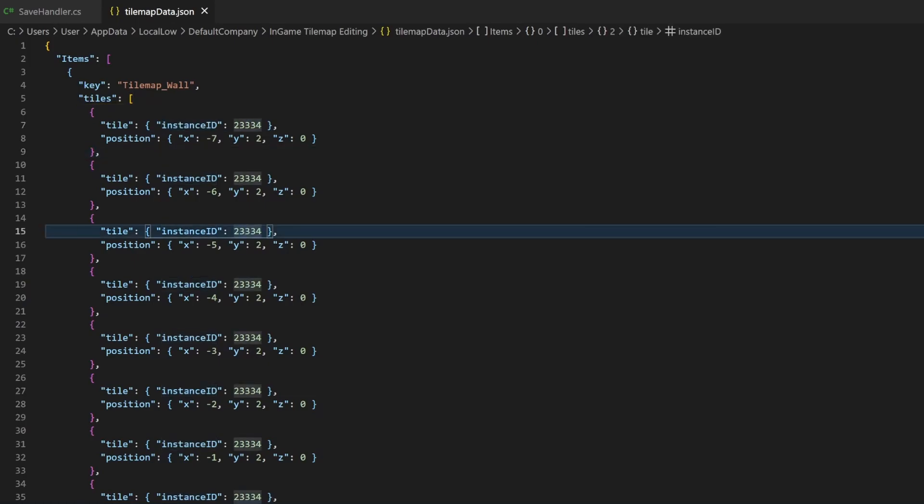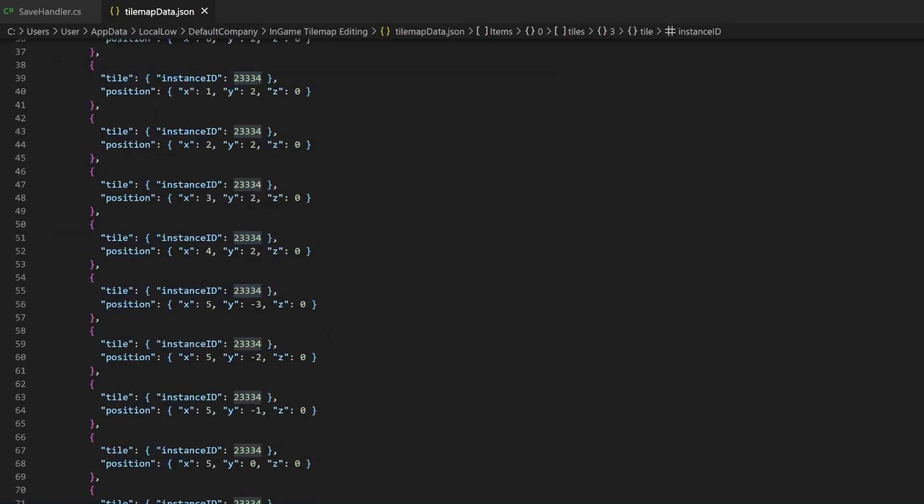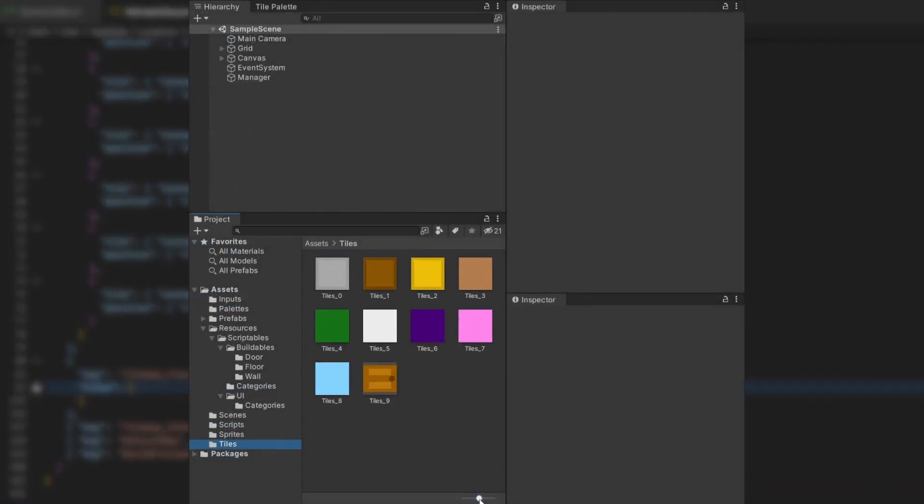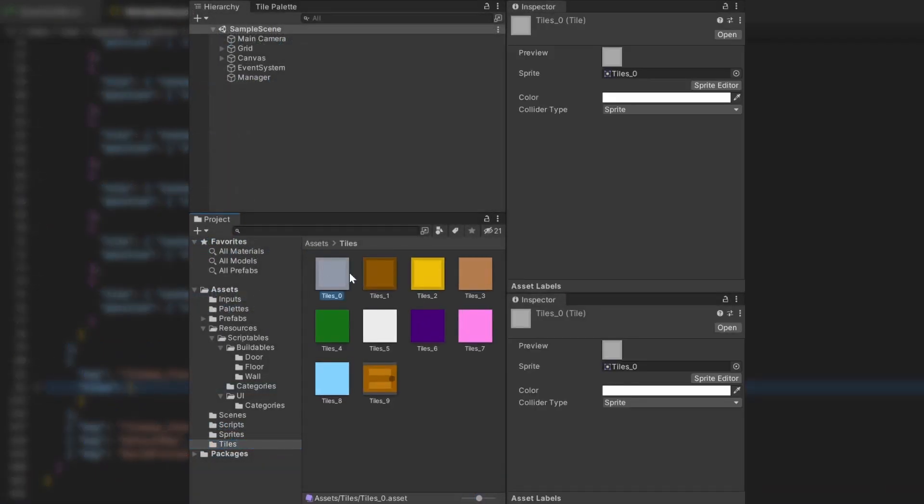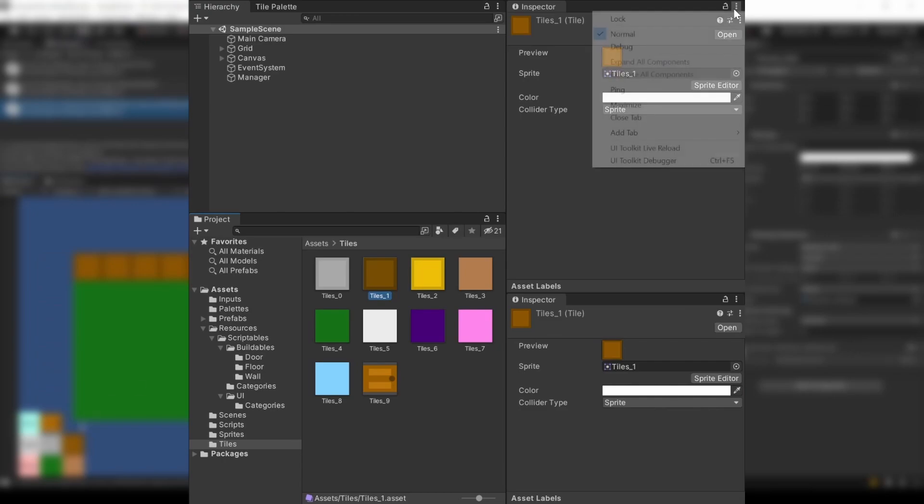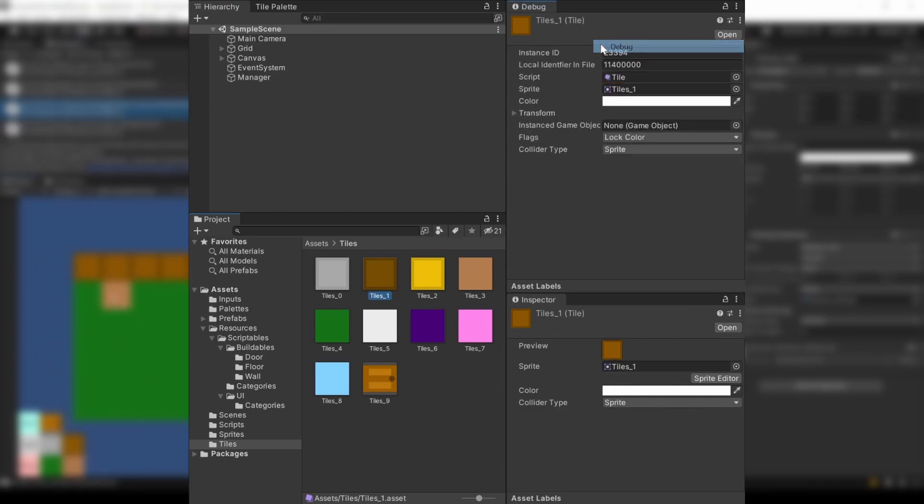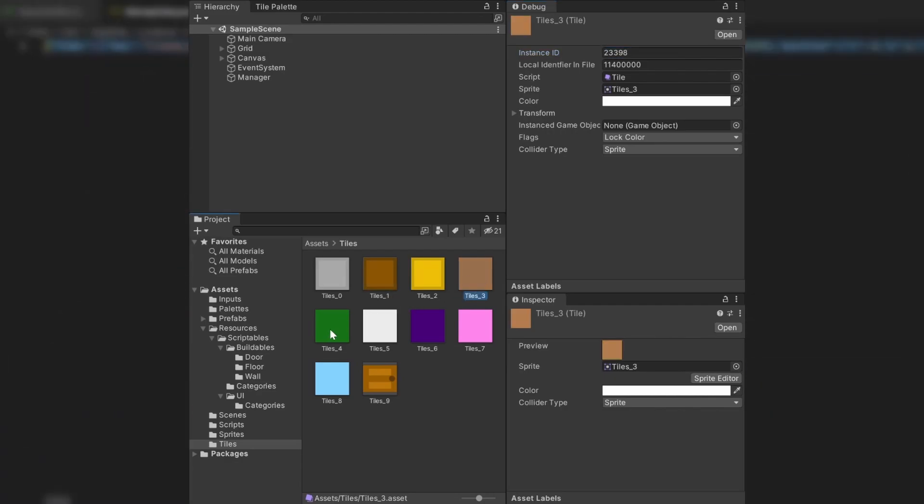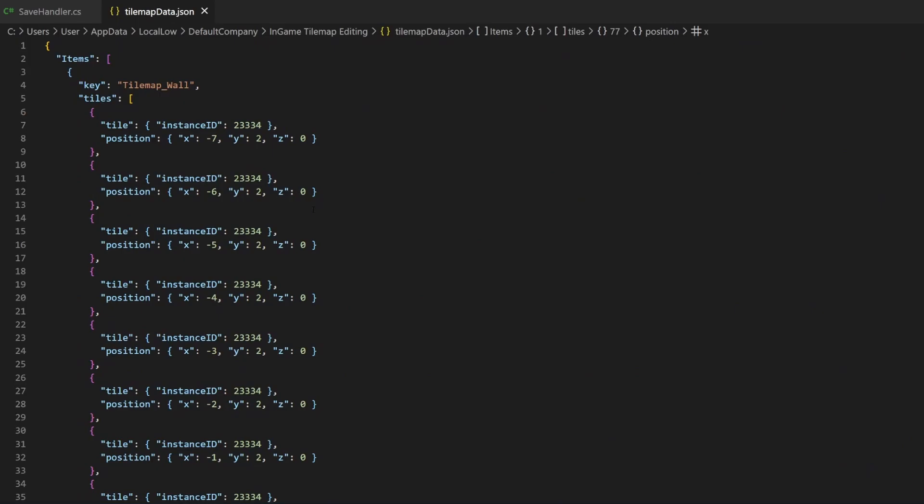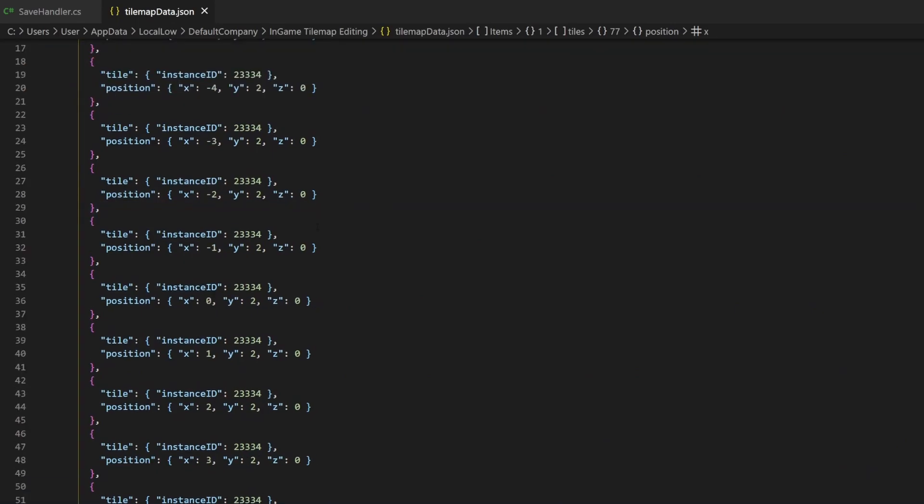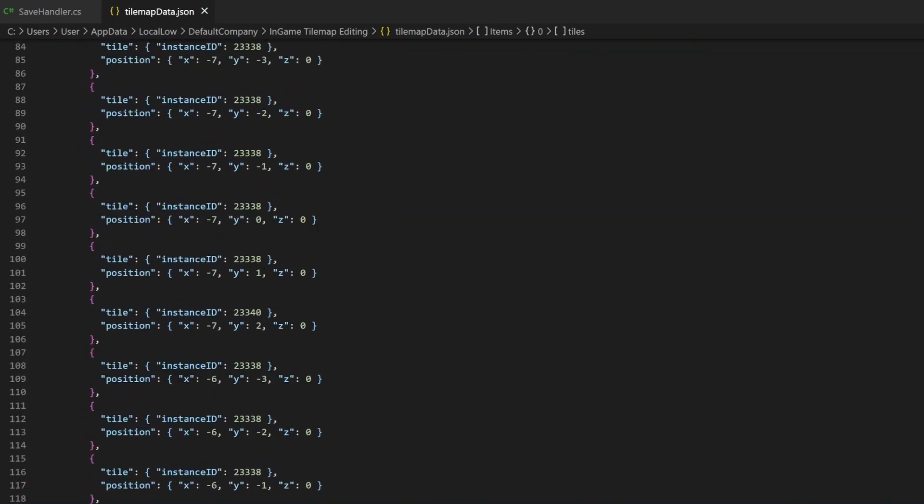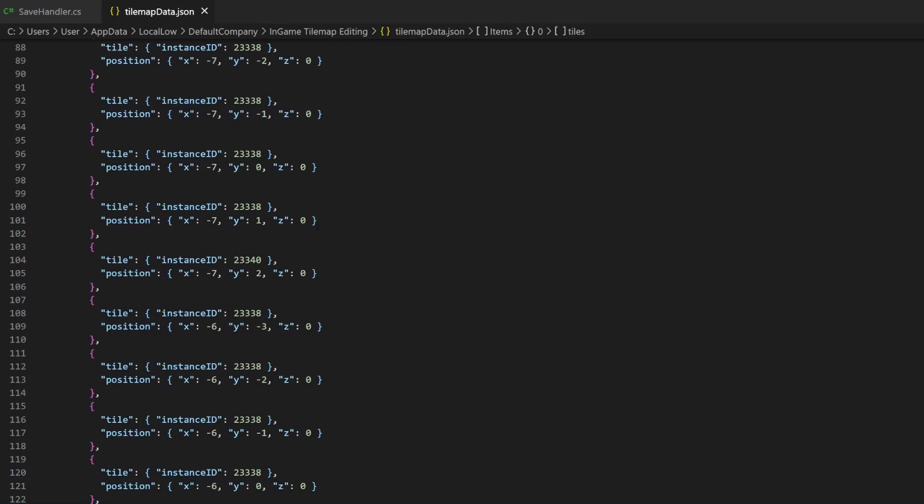You can only use the instance ID if you do not generate the Tiles during runtime. Everything generated during runtime will have a different instance ID every time. In this case you need to use something constant as reference for those Tiles. Like the position from the sprite sheet they are coming from or whatever you use. This won't be part of the tutorial.